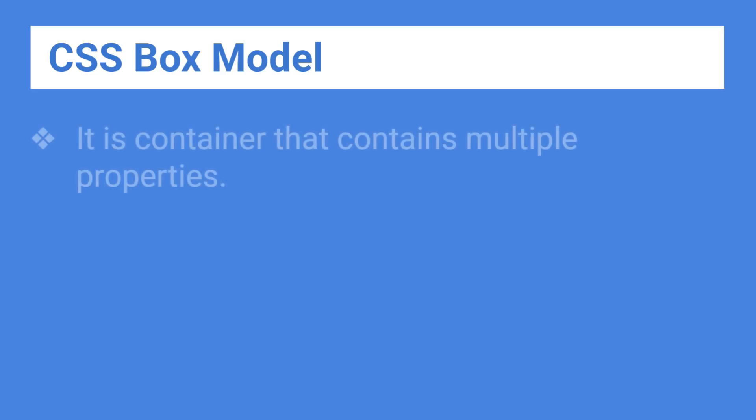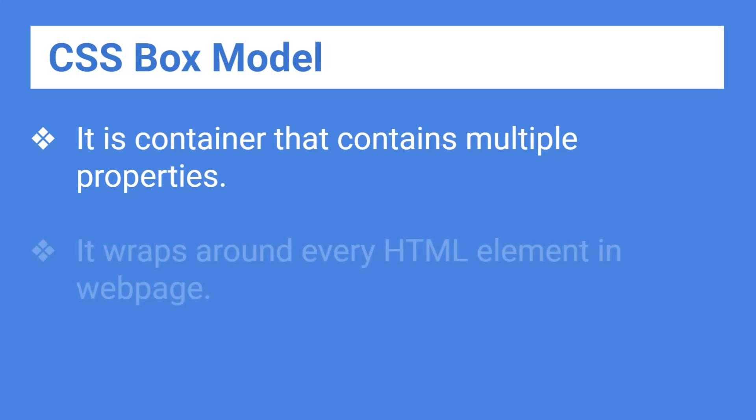CSS Box Model is a container that contains multiple properties. It wraps around every HTML element in a web page.